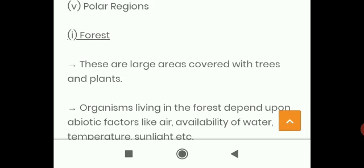Let us discuss these one by one. Forests are large areas covered with trees and plants. Organisms living in the forest depend upon abiotic factors like air, availability of water, temperature, and sunlight. Students will learn about biotic and abiotic factors or components of habitats in our coming classes. Thank you.